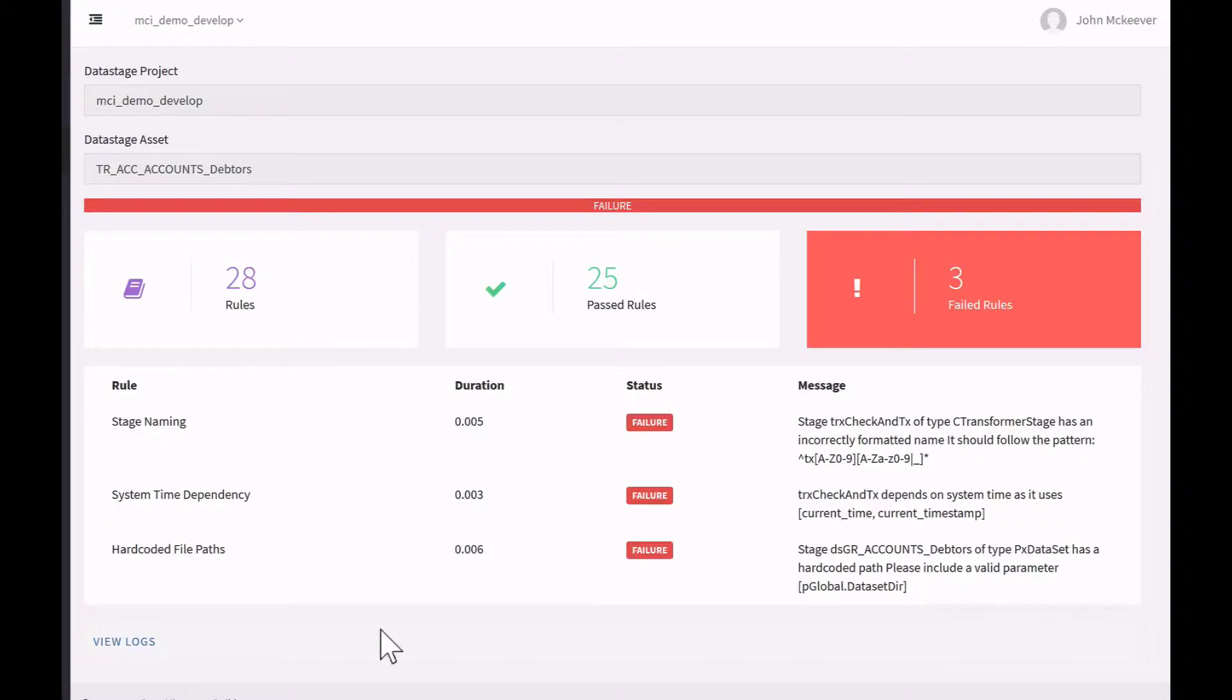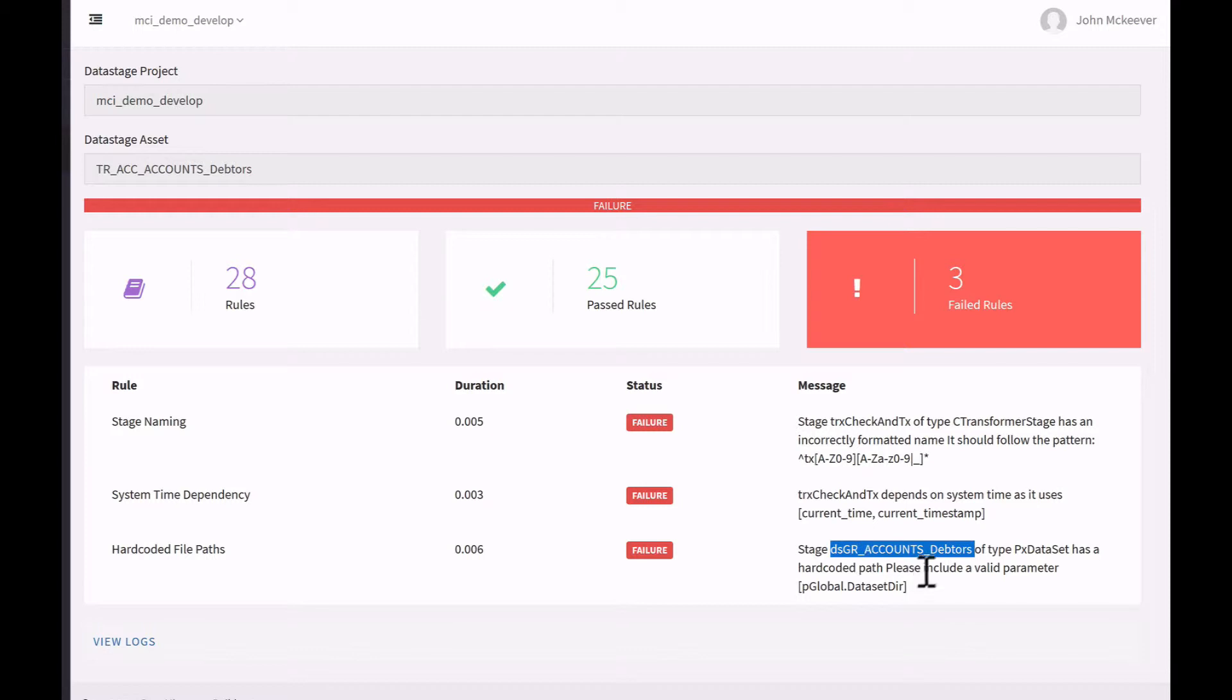And the final error I have is hard-coded file paths. Stage DSGR for accounts debtors of type data set has a hard-coded path. And in fact, our rule has been extended here